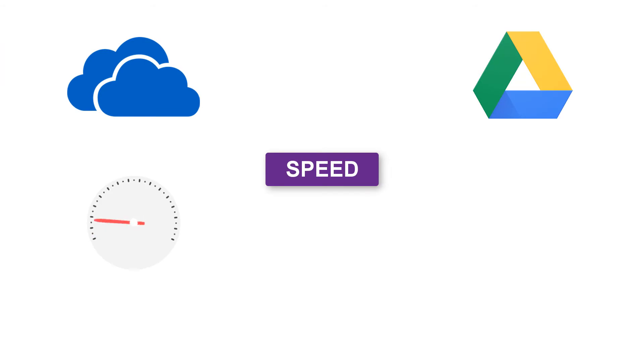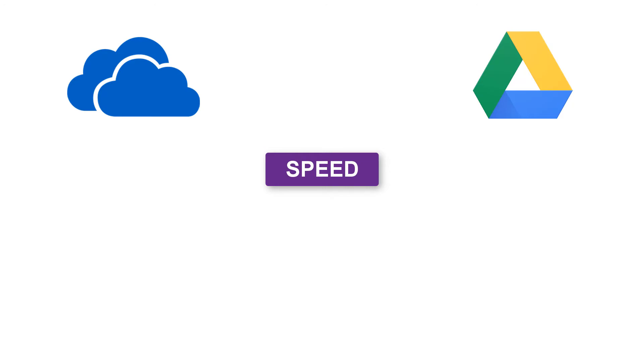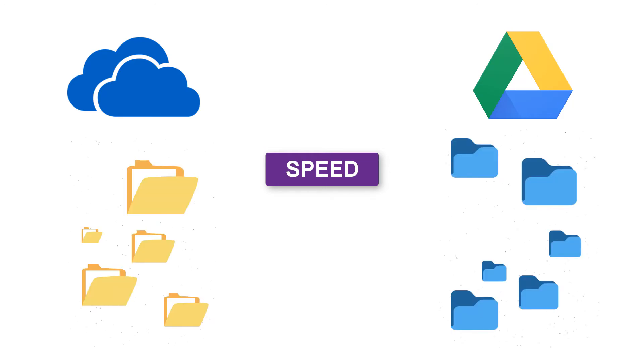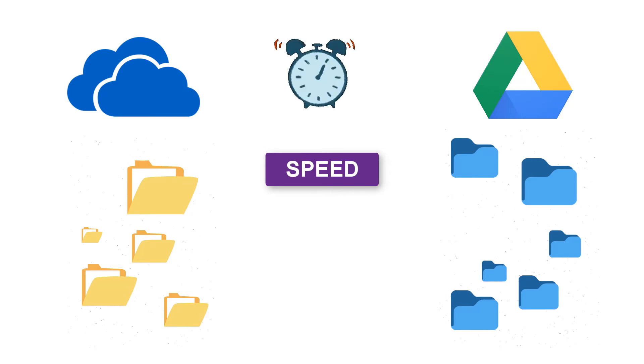OneDrive and Google Drive perform at the same level when it comes to speed. The difference arises when you deal with Microsoft native files that support blocked-level copying, where a file is broken into smaller packages. Only changes to the file are uploaded to the cloud as opposed to the entire file. As a result, data transfers take less time.